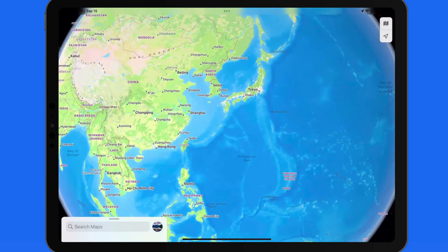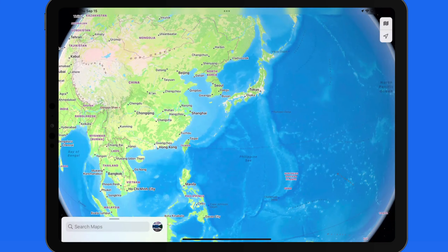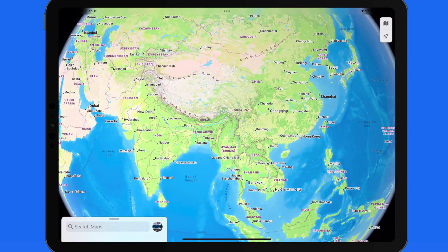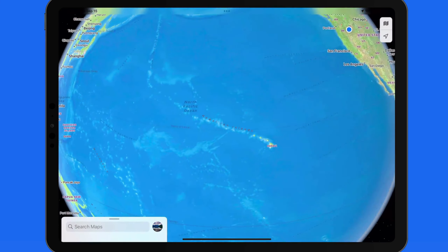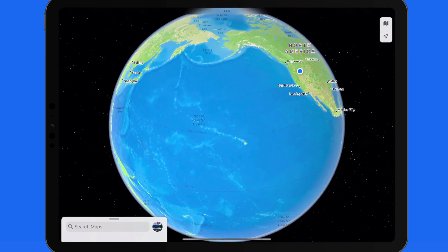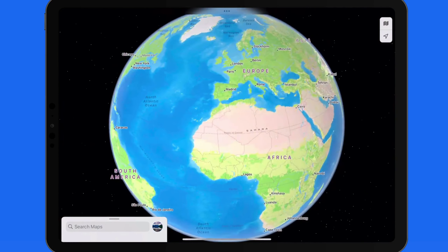Once the globe is displayed, we can tap and drag to move it around, or flick to spin it. Use pinch to zoom to zoom in or out.